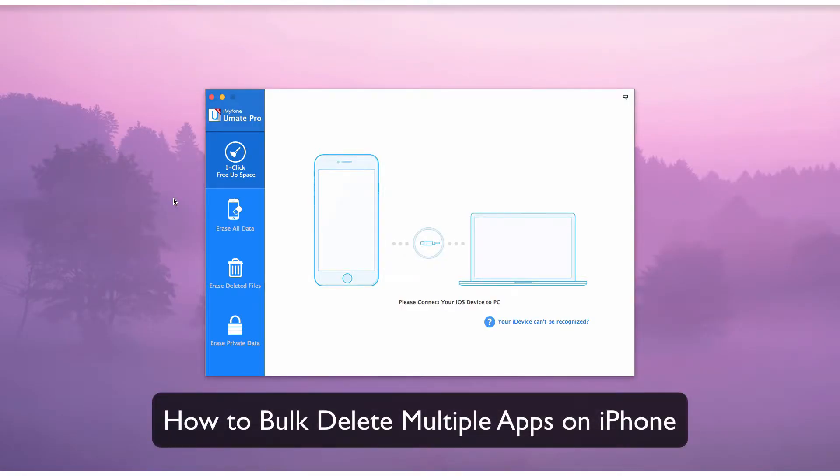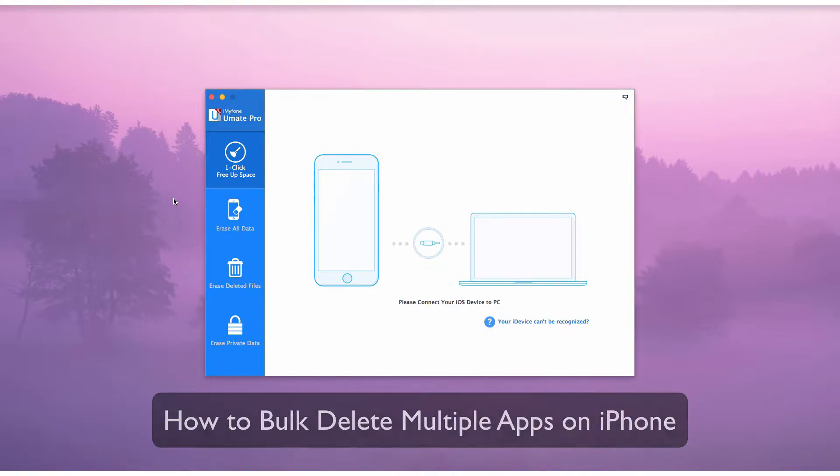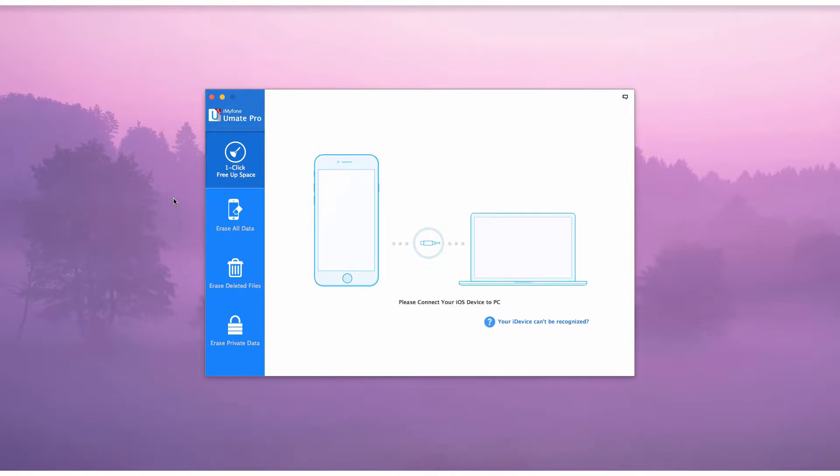How to Bulk Delete Multiple Apps on iPhone. Do you find yourself downloading apps that go unused? Now they are just taking up space and you want that space back.